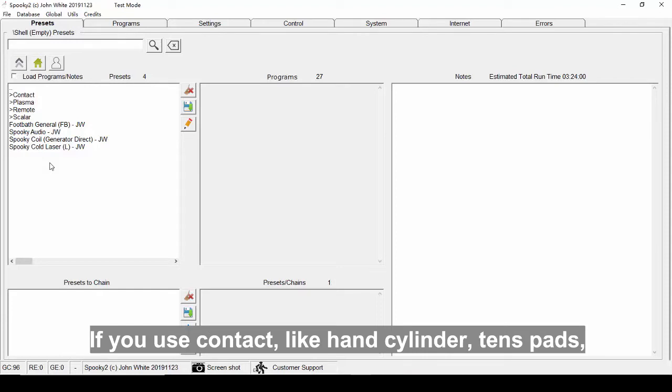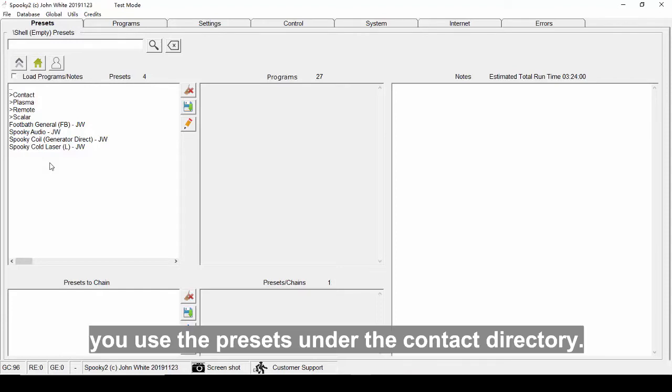If you use contact, like hand cylinder, tens pads, you use the presets under the contact directory.